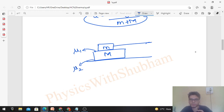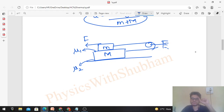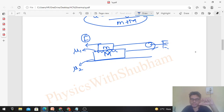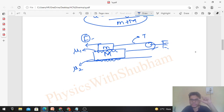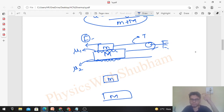This problem was quite simple. It becomes more interesting when there is friction between the ground and capital M as well. Consider small m on top of capital M — let friction between them be mu1 and friction between capital M and ground be mu2. Now solve this problem, which becomes a bit more interesting. Assume you apply capital F force on the system. Initially, friction between the two blocks will try to make them move together.